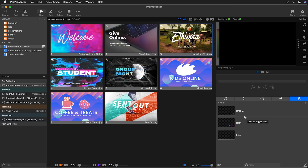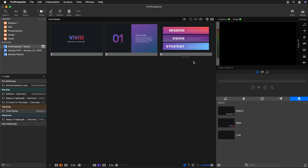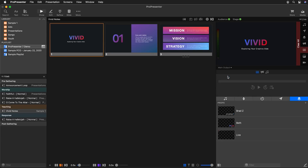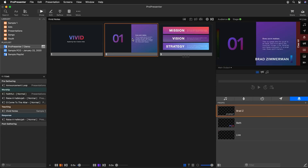Finally we have our props, where we can trigger different props. For example, if we're in the middle of teaching with notes up on our main output and need to trigger a lower third with my name, I can trigger that right from the props panel while still easily controlling my presentation. I can click it again to remove the prop whenever I want.